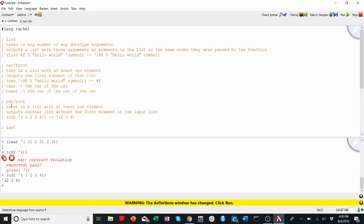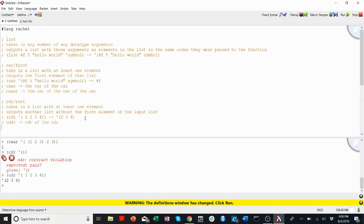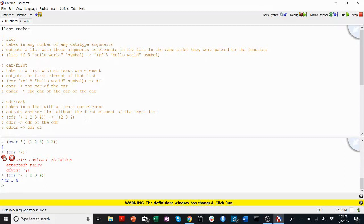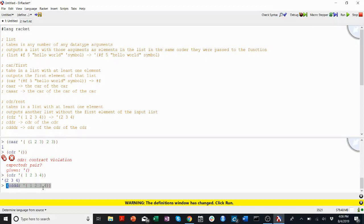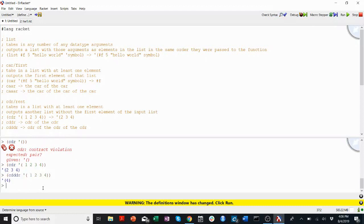Similarly to car, there are some extensions of cdr. There's cddr, which is the cdr of the cdr. You can keep going. There's cdddr, which is the cdr of the cdr of the cdr. So if I do something like cdddr of one, two, three, four, I'll get four in a list, because it'll remove the first element, and then the second, and then the third, and then it'll just give me four.